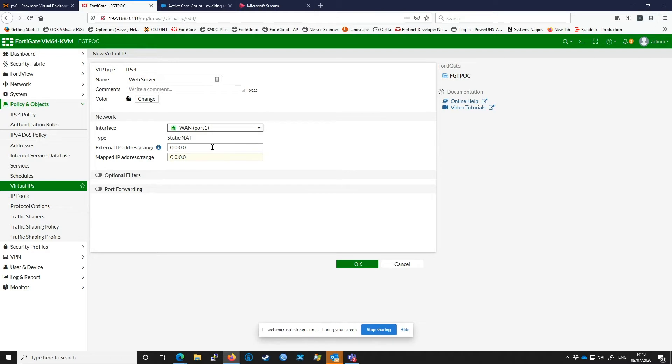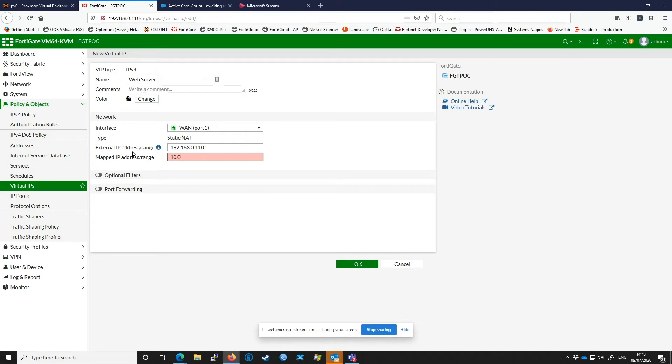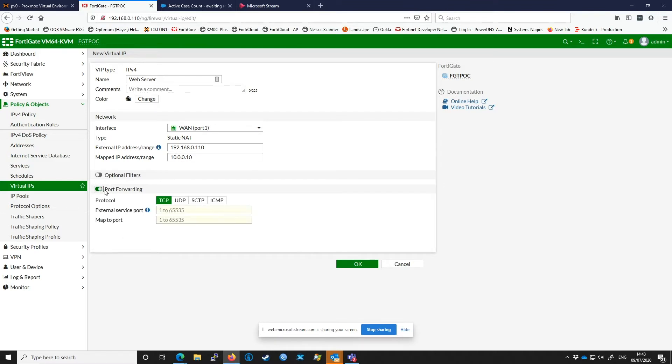I only have one IP available to me and that is the IP I'm connecting to the FortiGate on, which is 192.168.0.10. My web server is 10.0.0.10. I'm going to port forward port 8080, which is my port I'm going to expose, to port 80, which is the port the web server uses.